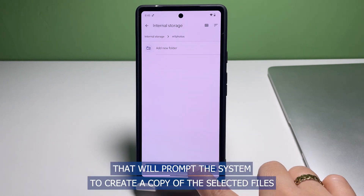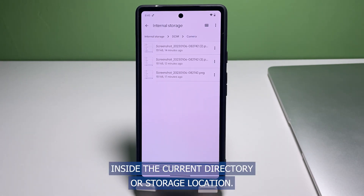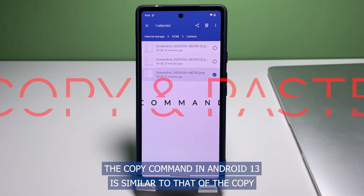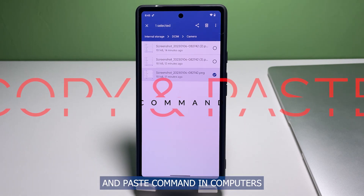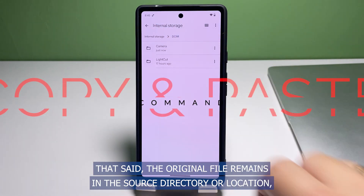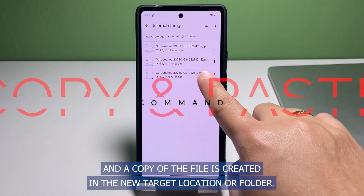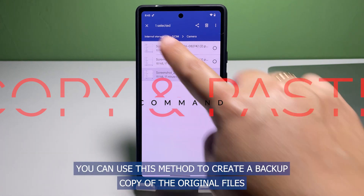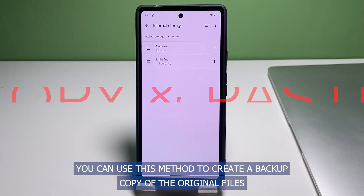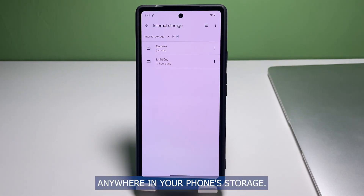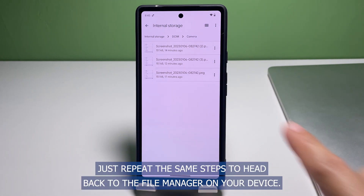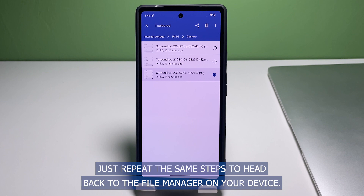That will prompt the system to create a copy of the selected files inside the current directory or storage location. The copy command in Android 13 is similar to that of the copy and paste command in computers. The original file remains in the source directory and a copy of the file is created in the new target location or folder. You can use this method to create a backup copy of the original files anywhere in your phone storage. Should you wish to move or copy another file, just repeat the same steps.